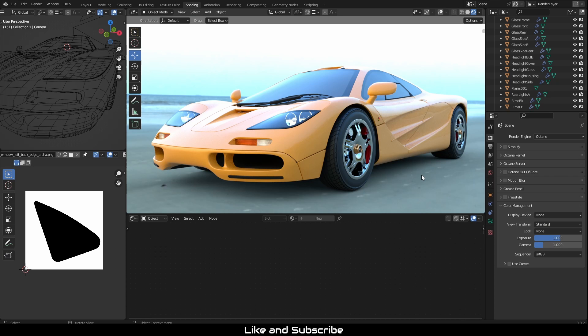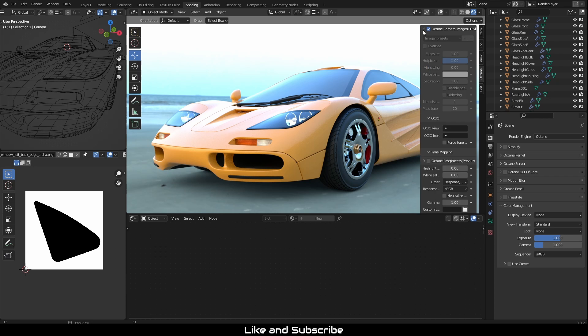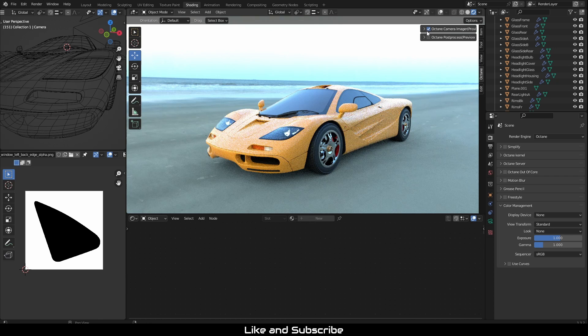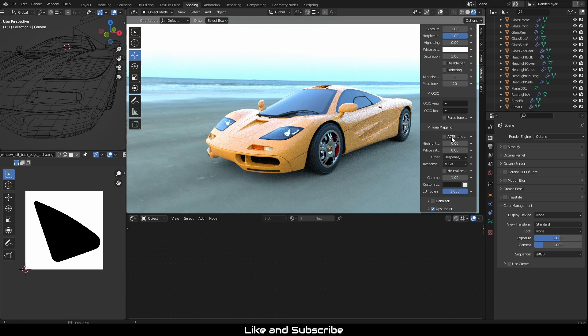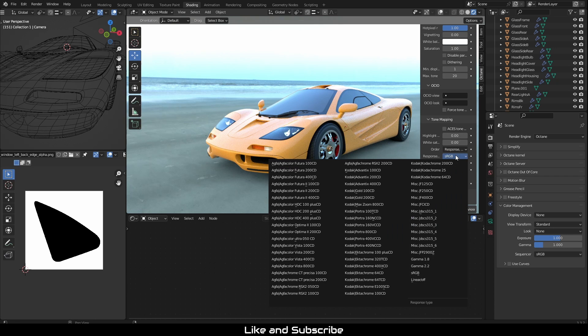Now we will make sure Octane color management is on. If you are using the viewport navigation camera, hit the N key to open up the sidebar. Click the Octane tab and make sure the Octane camera imager is checked. Scroll down to the tone mapping and copy the following settings.